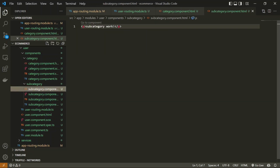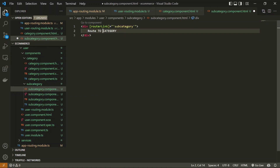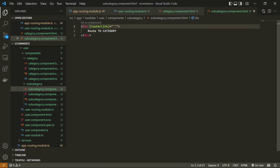I'm going to do the same in the subcategory component — replace the content and add a `routerLink` back to category. Let's see the output in the browser. We can see the 'Route to Subcategory' link, and when I click on it I'm redirected to the subcategory component.